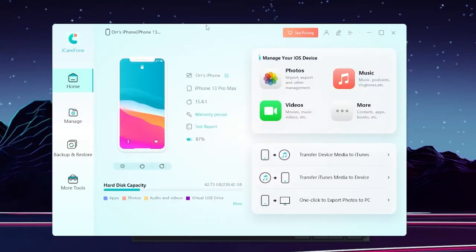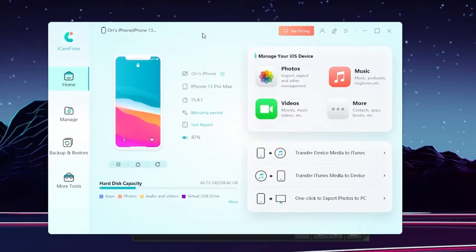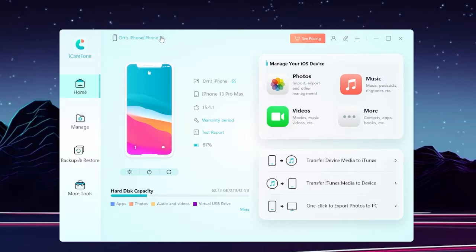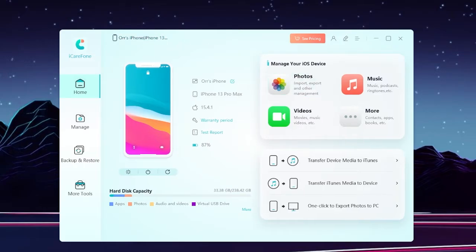Alright, so first off to check if your device is original, it's really simple. All you have to do is click here on test report.